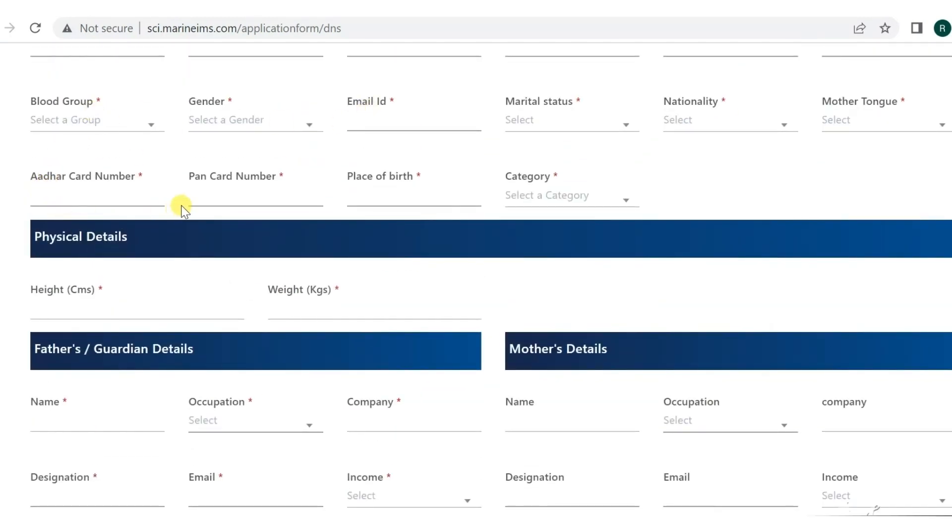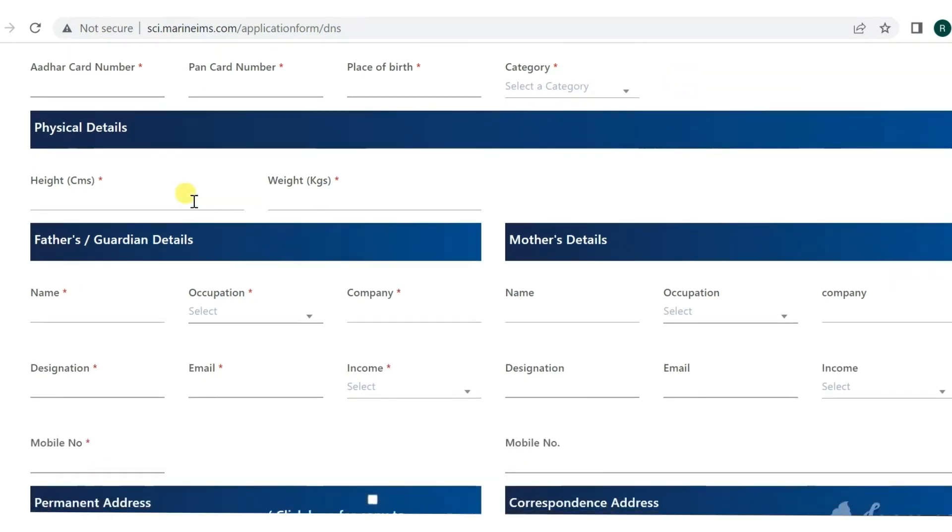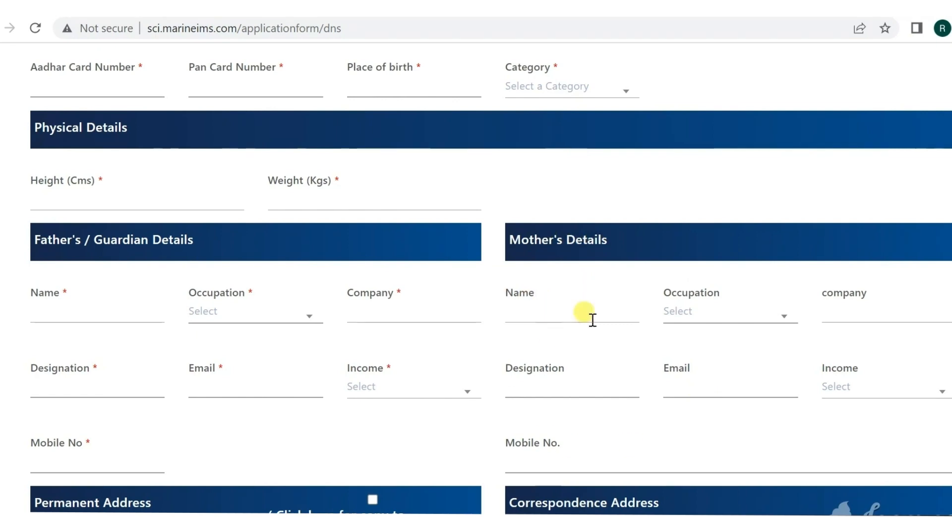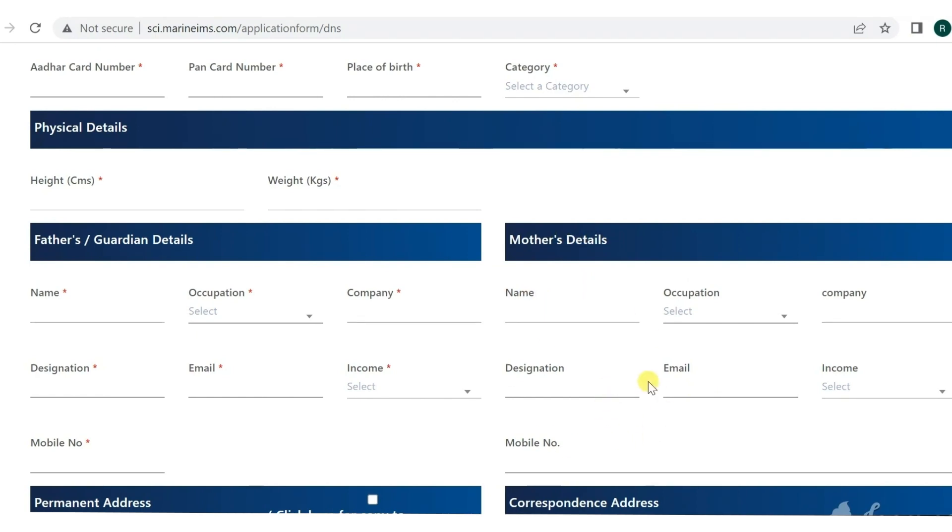Next comes physical details - that is your height and weight. Then comes parents' information. That includes name, occupation, company, designation, company email, income, and mobile number. Next comes mother's details, which you have to fill the same way.